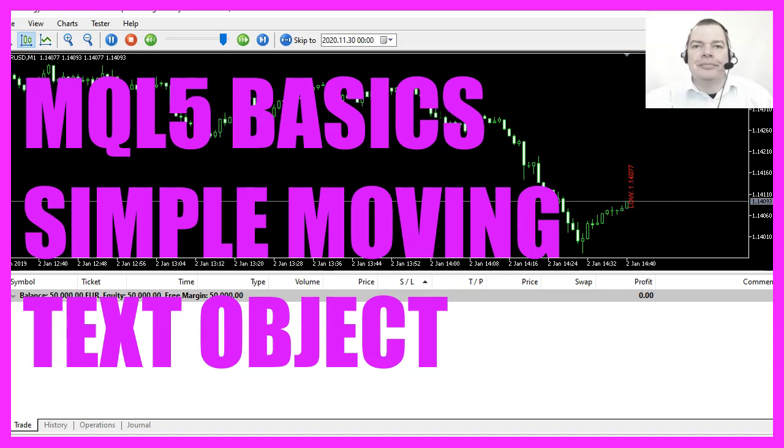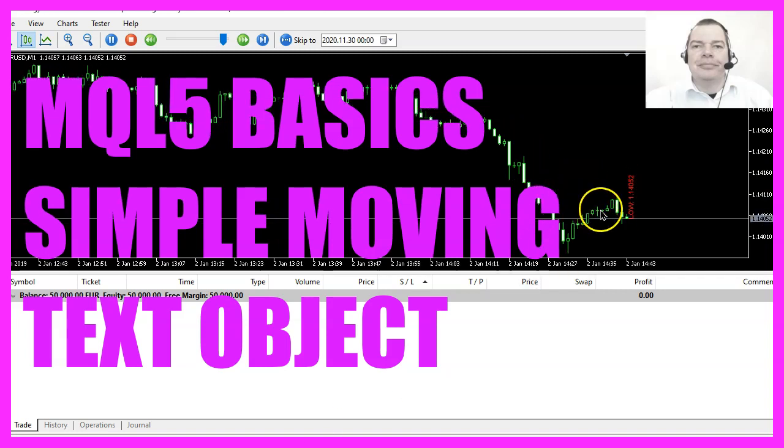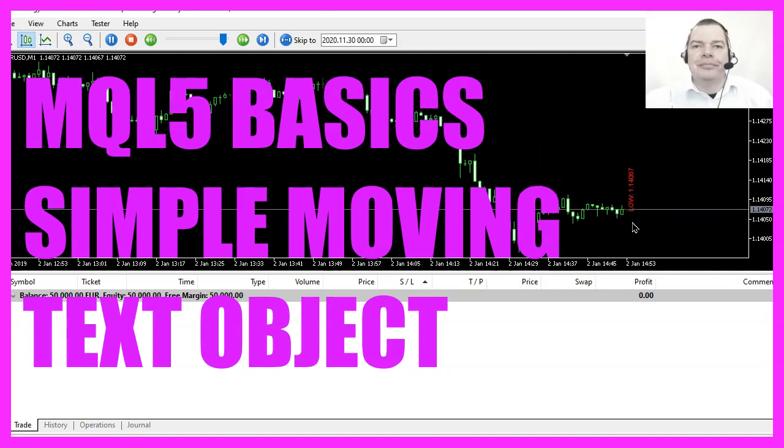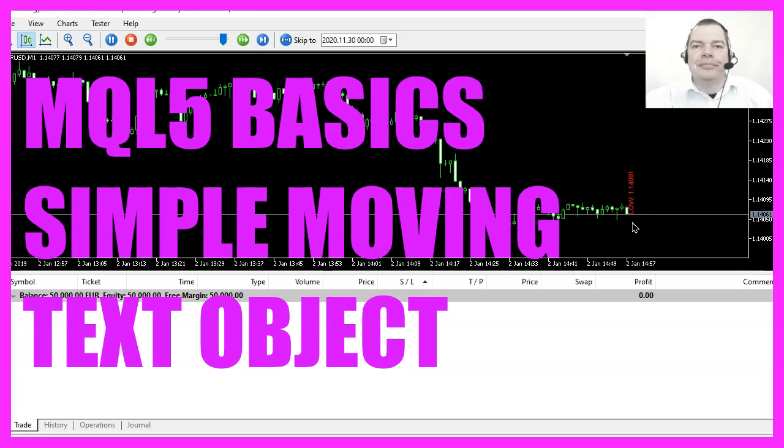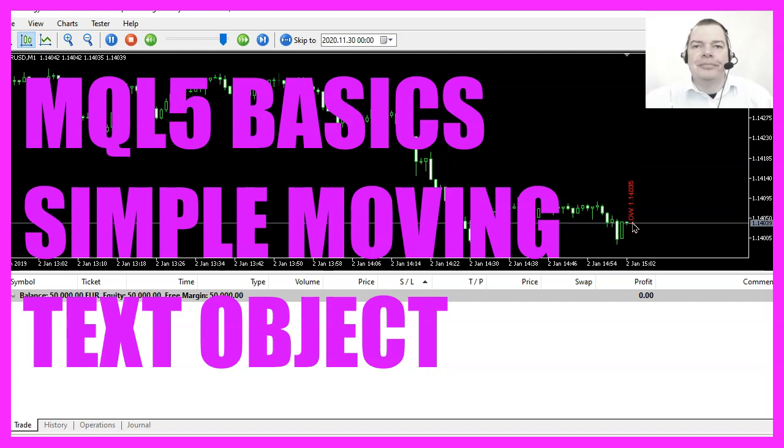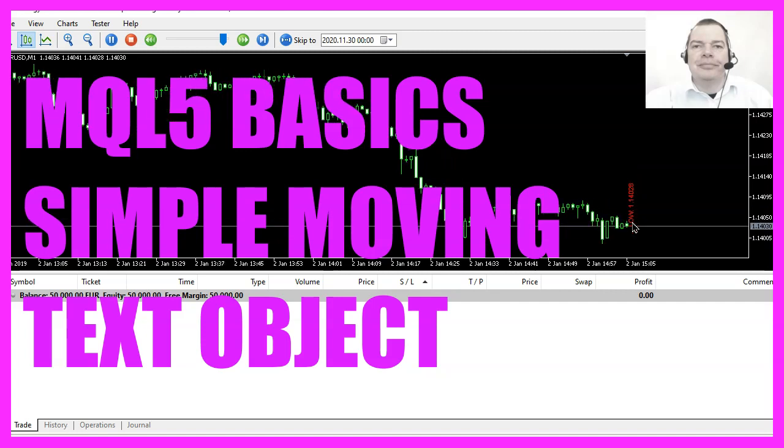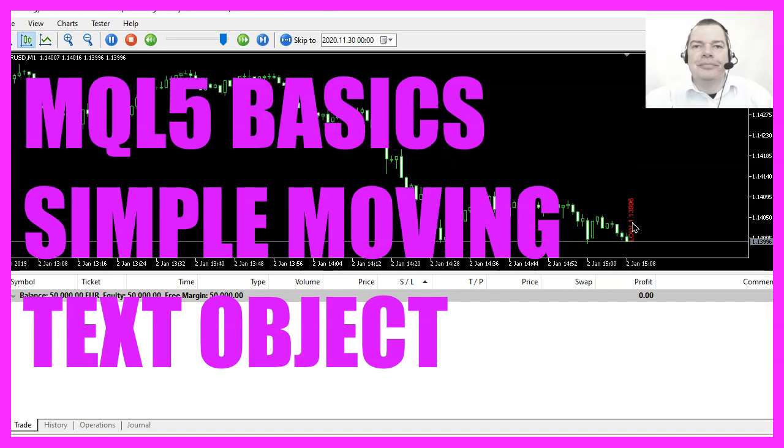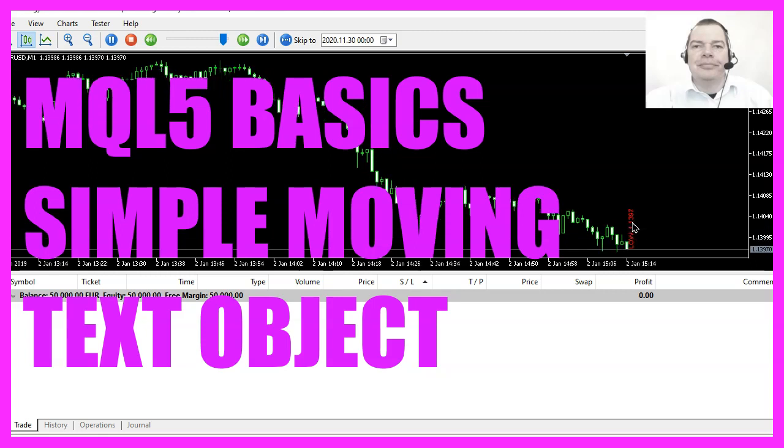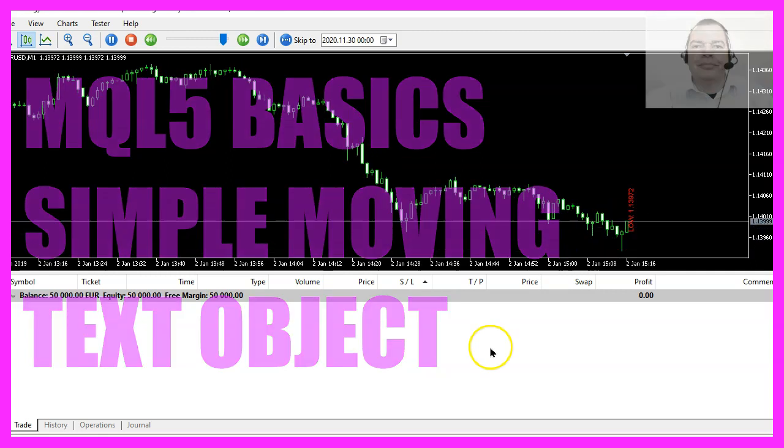In this video we are going to create a moving text object that will output the current low price for the current candle. So let's find out how to do that with MQL5.